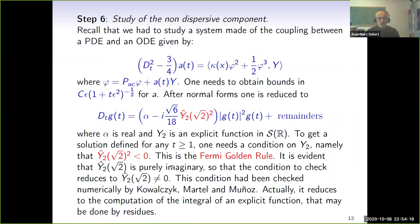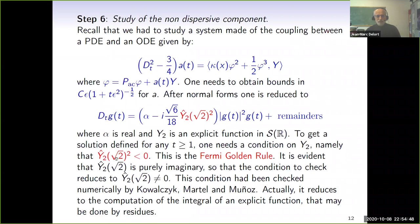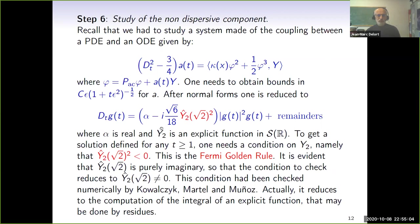If you want this ODE to have a solution defined for any positive time and decaying at the wanted rate, you need this red term to be strictly negative. This is the Fermi-Golden rule, in terminology introduced by Soffer and Weinstein in studies of similar problems in higher space dimension. It turns out this Fermi-Golden rule holds. It has been checked numerically by Kowalczyk, Martel, and Munoz in their paper, but it also follows from the fact that the relevant number is given by an integral computable explicitly by residues. So we have a mathematical proof that the Fermi-Golden rule holds, and because of that, this ODE has the wanted decay for its solution, giving the second and last statement of the theorem.